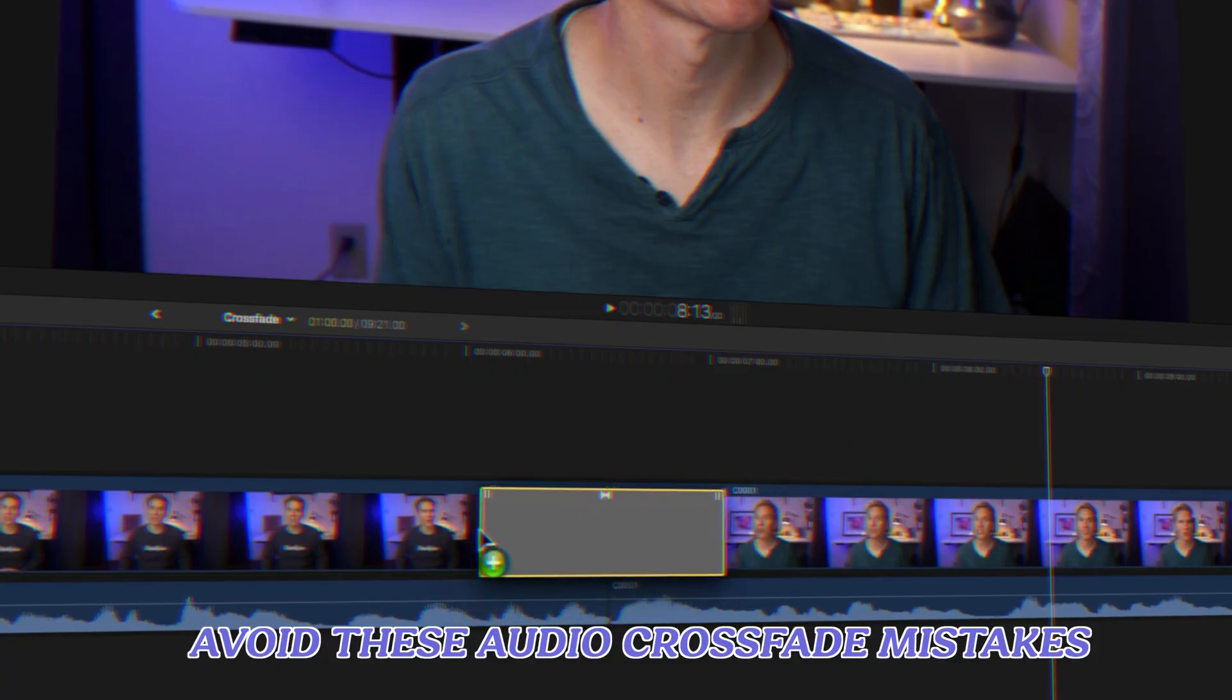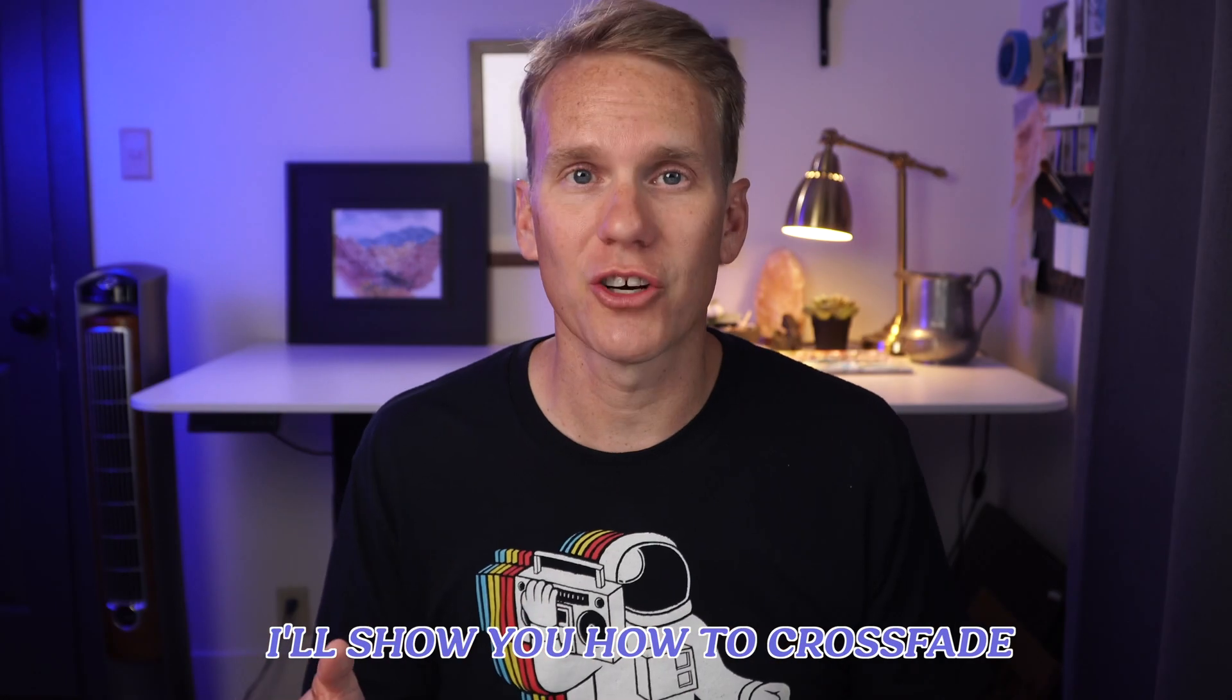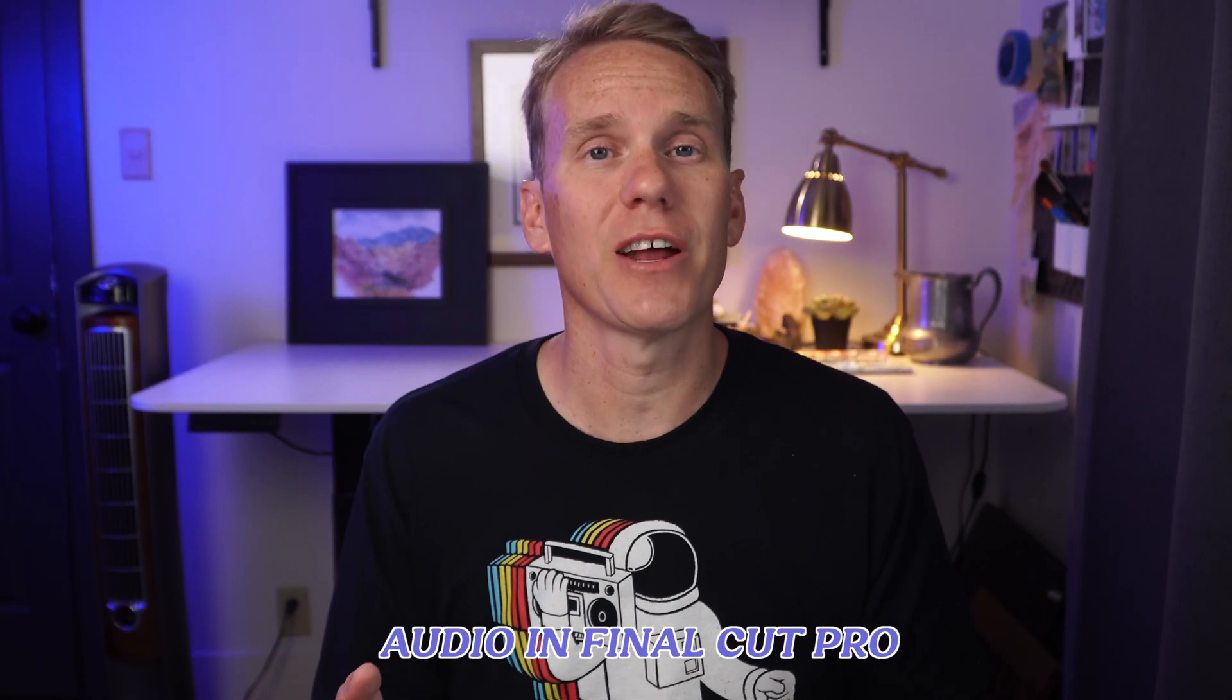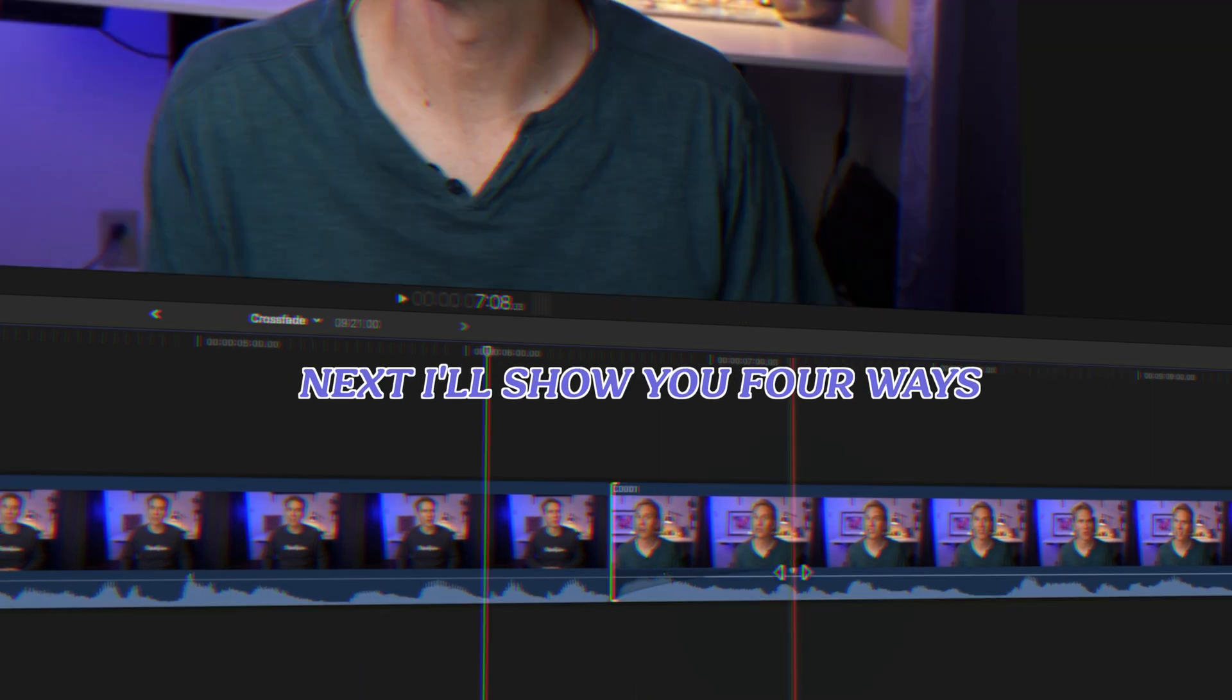Avoid these audio crossfade mistakes that will ruin your video. I'll show you how to crossfade audio in Final Cut Pro, including a very fast keyboard shortcut.